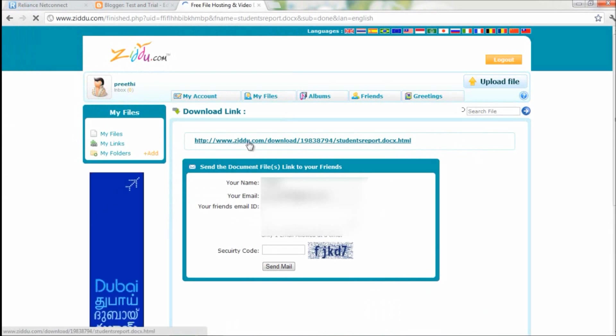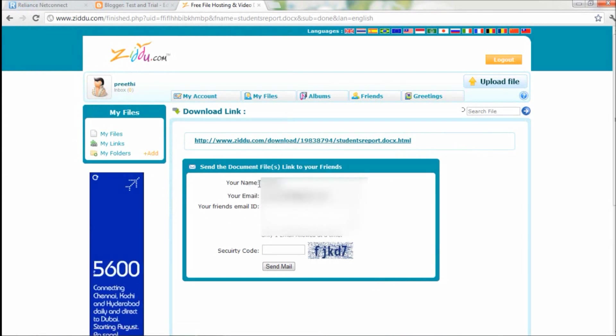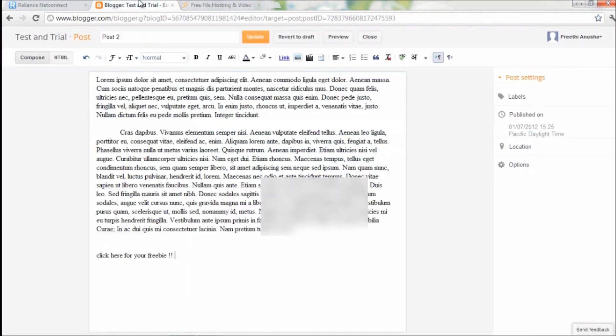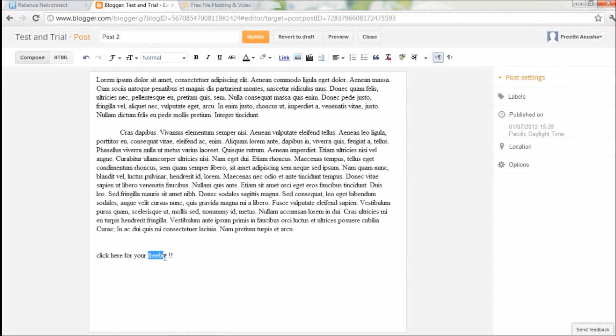There, here is the link to the uploaded file. I just have to copy the whole link address, go back to Blogger, and highlight or select the word that I want to convert into a link. So here for me it's gonna be "freebie."